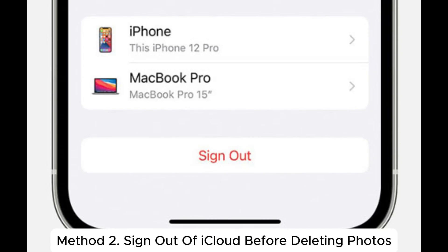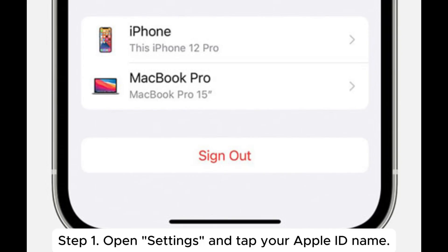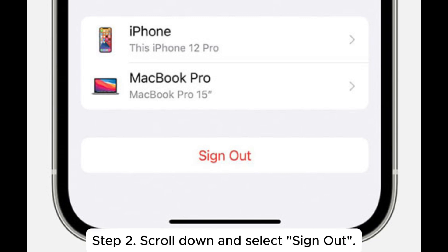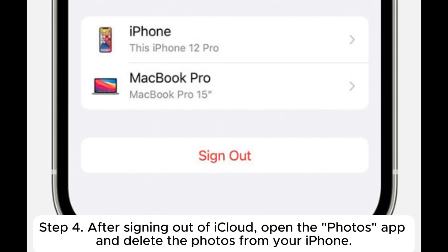Method 2: Sign out of iCloud before deleting photos. Step 1: Open Settings and tap your Apple ID name. Step 2: Scroll down and select Sign Out. Step 3: Enter your Apple ID password to confirm the sign out.